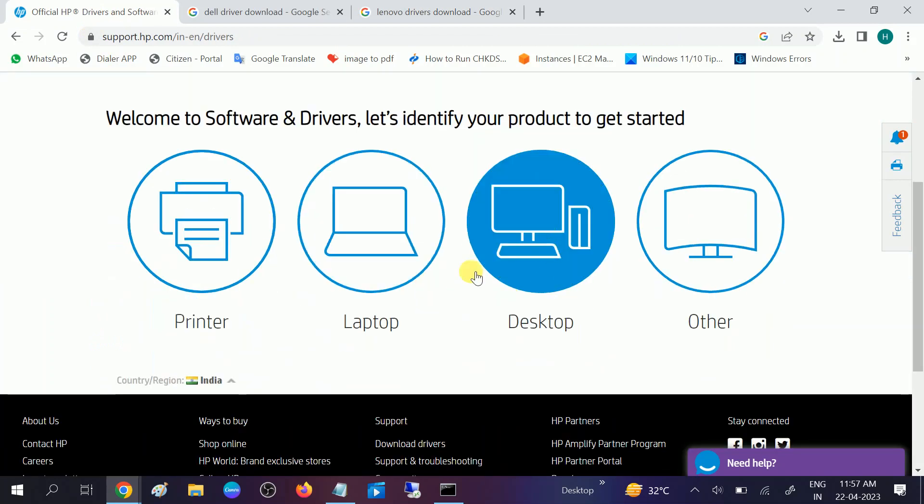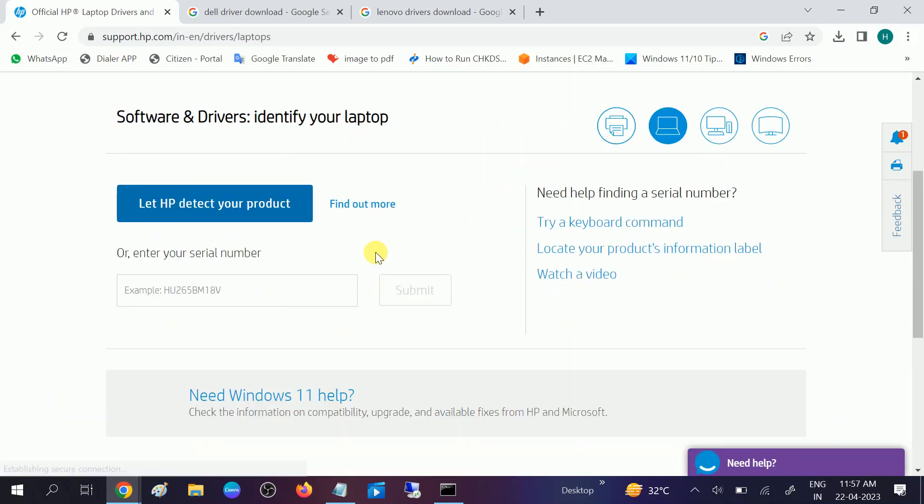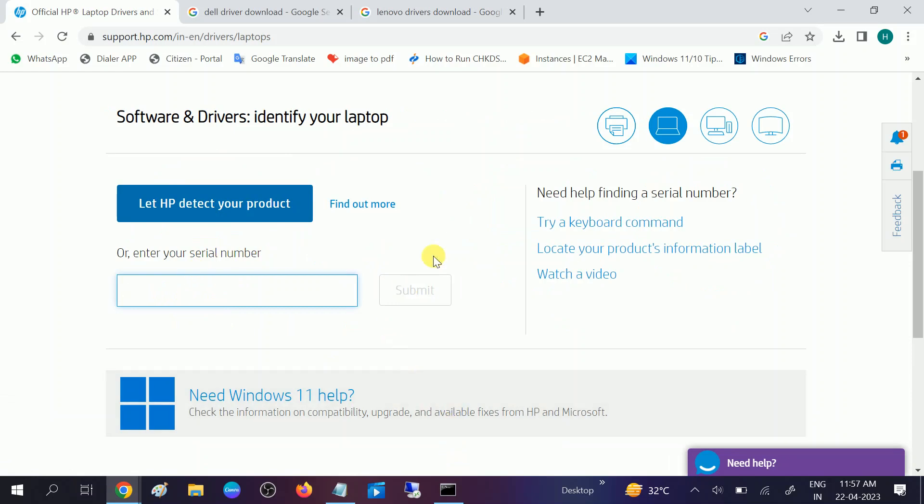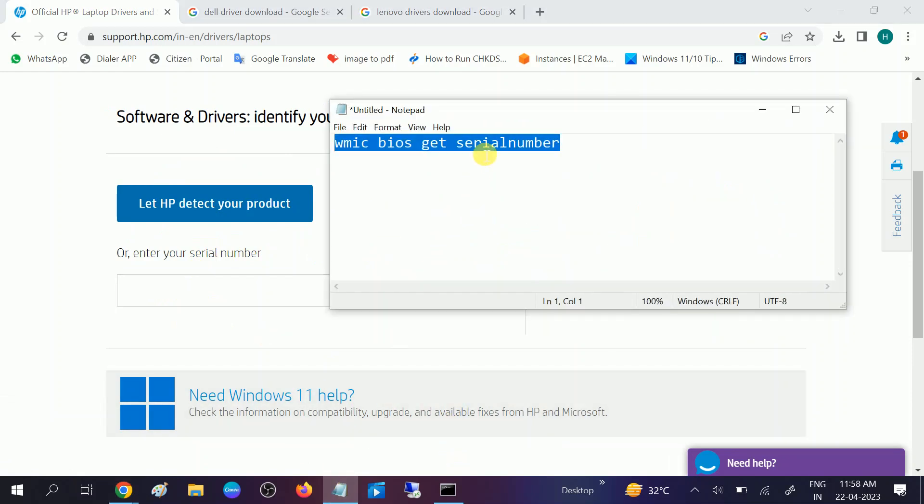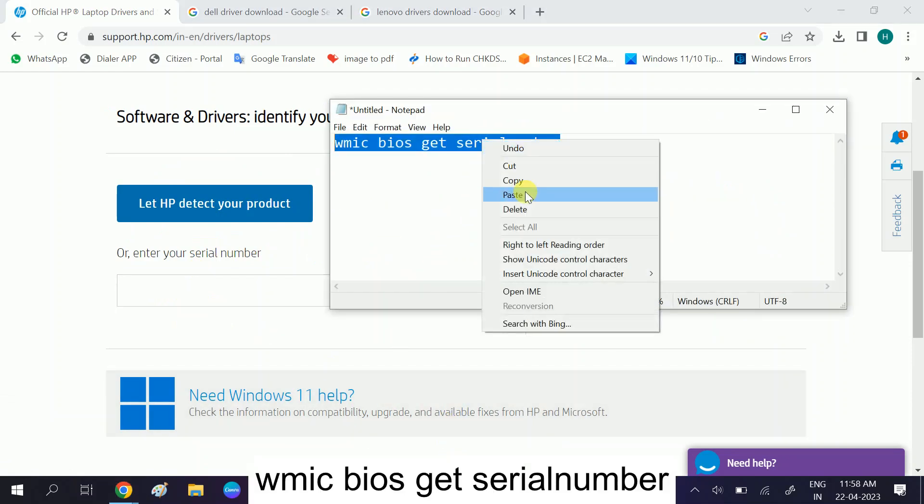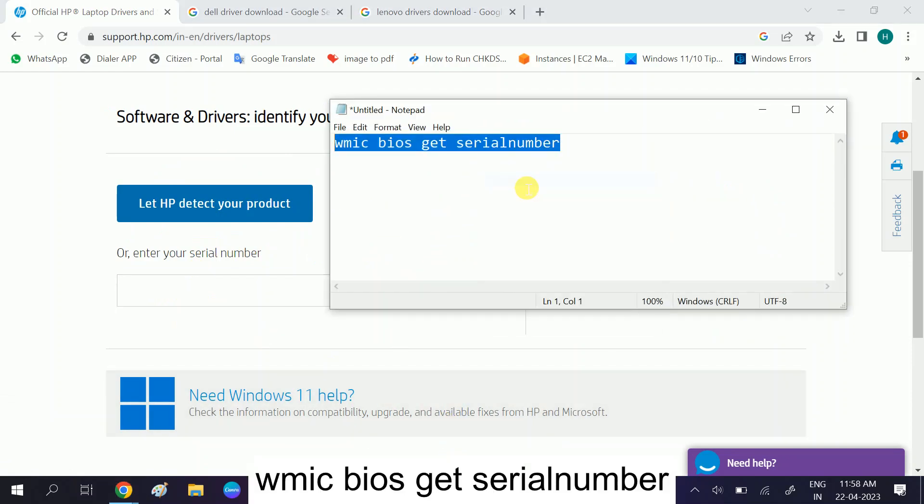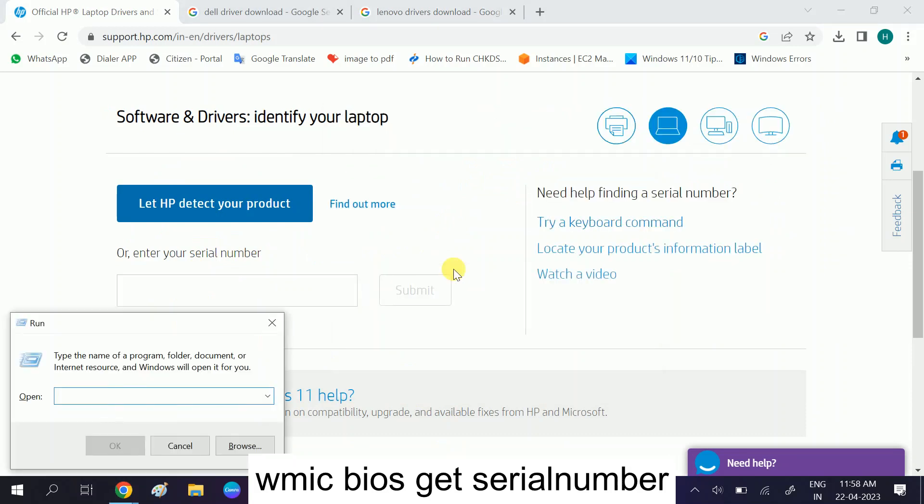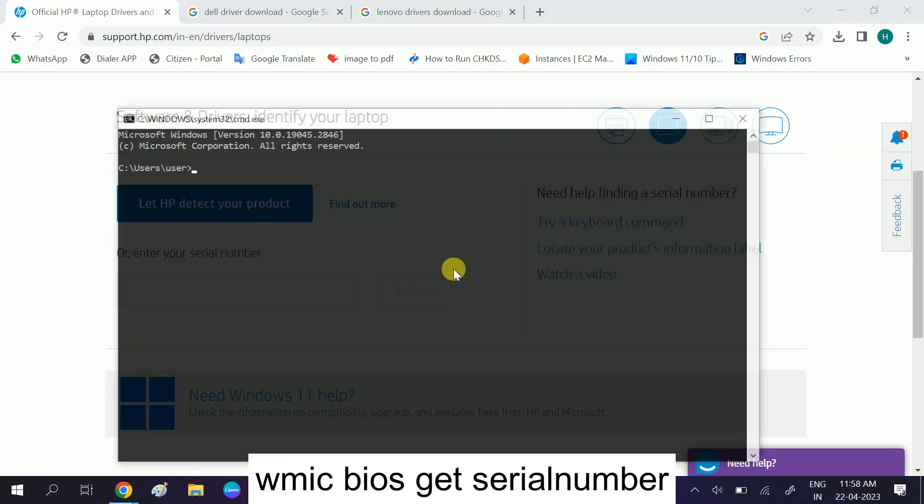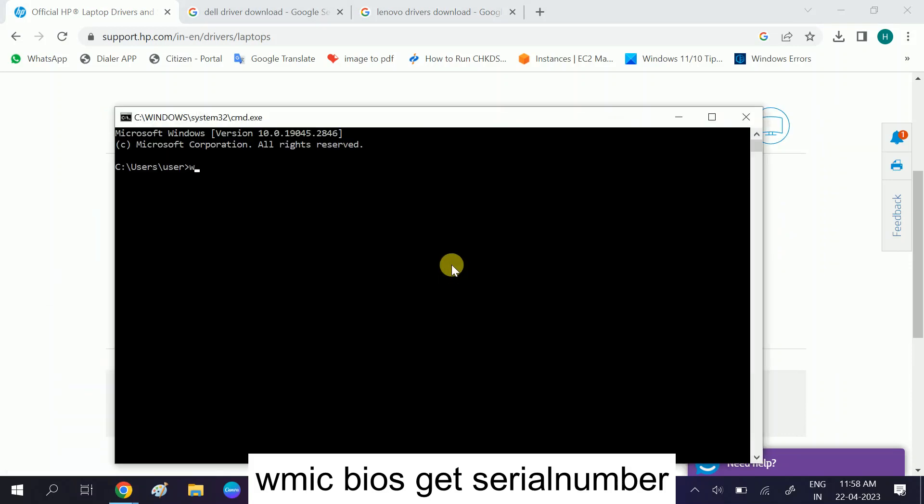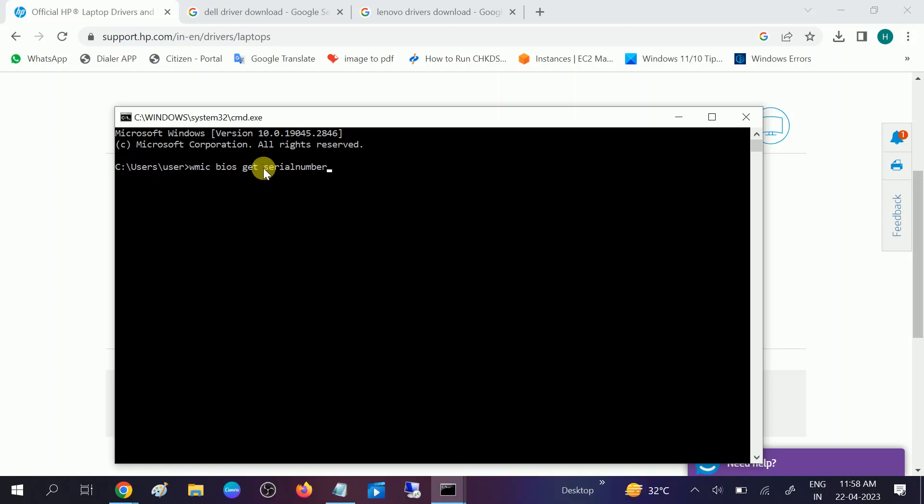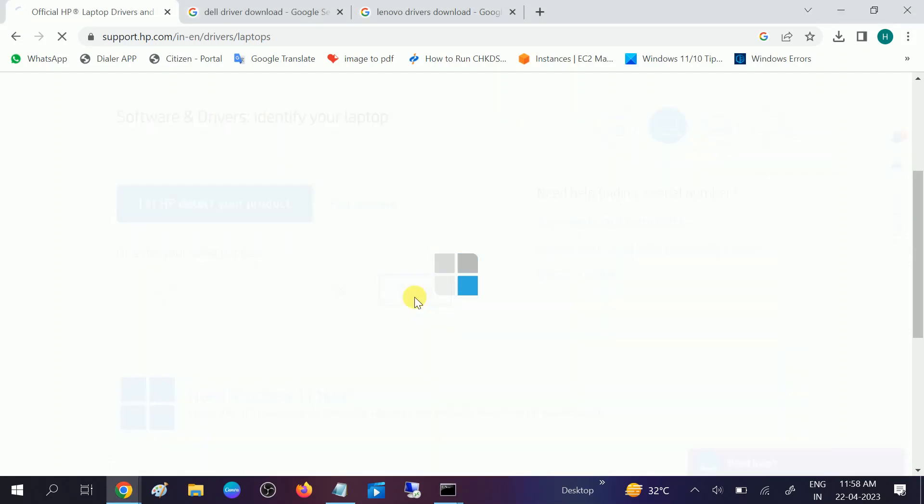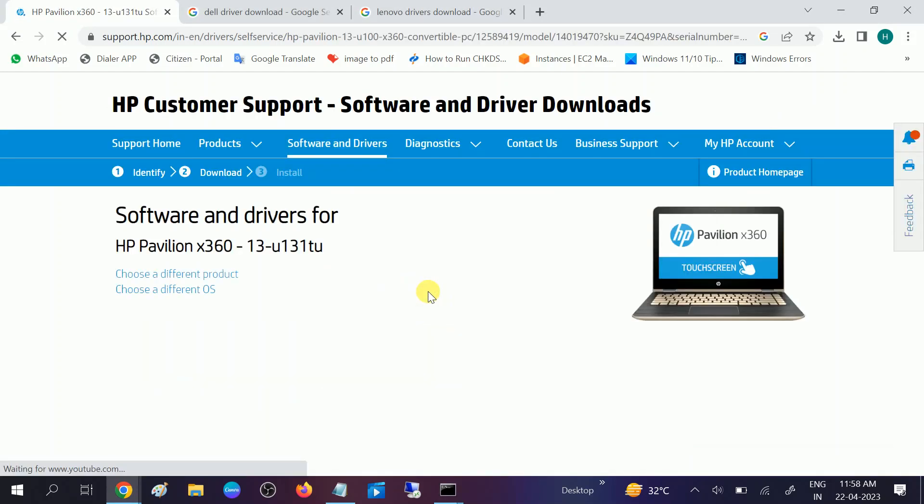First we need to enter your serial number here. This is the command I will show you to get the serial number. You can directly copy and paste or type it manually. WMIC BIOS get serial number and hit enter. Once you hit enter you will get your serial number. After that, copy this and click on the submit option.